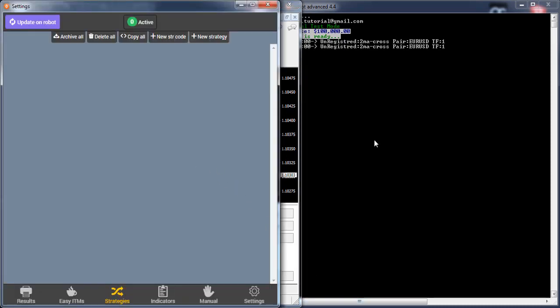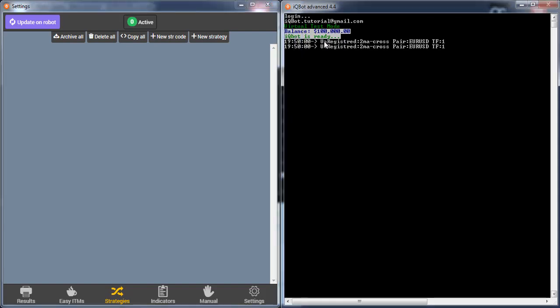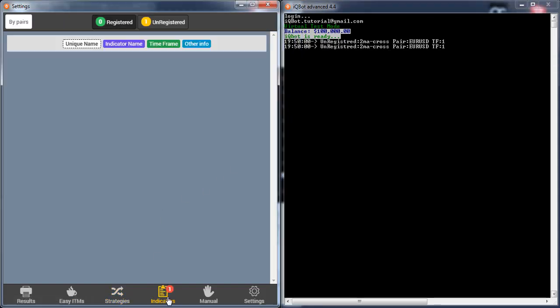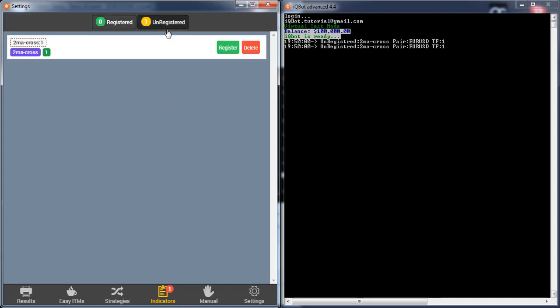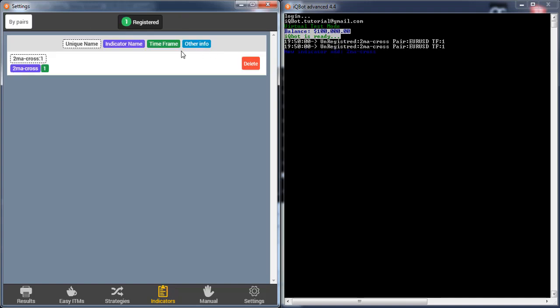After adding it, you can see here I have an unregistered indicator. After going to indicators, I can get it there — I have it unregistered. By clicking here, it is done.